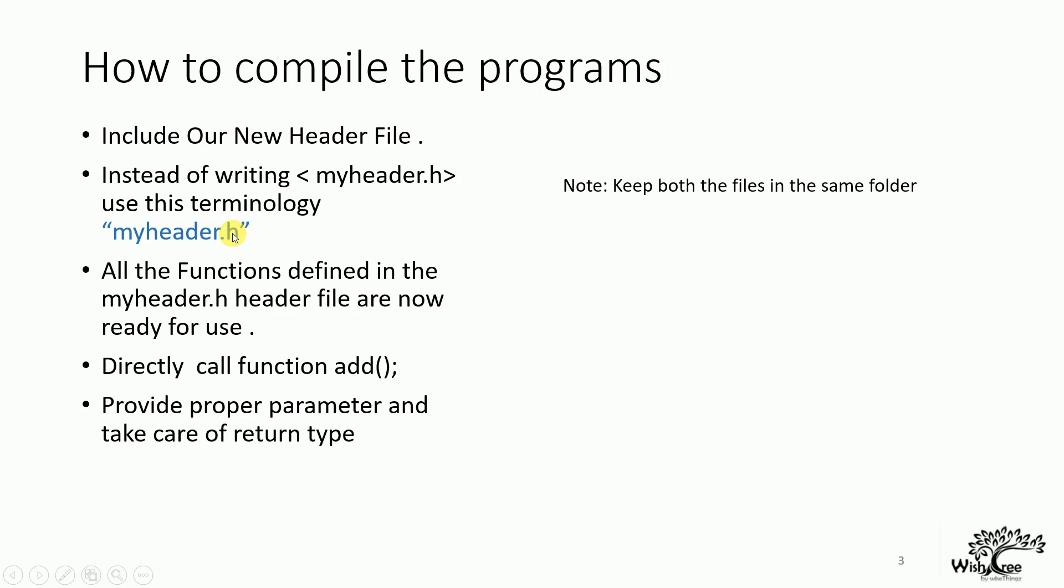Now, once I include this, all the functions that are defined in the header file are going to be used in the main module. As we have seen in the previous example, we could call the function add directly without any definition. Now, one important point which you should keep in mind is the parameters and the return type should be known to the user when we are using these functionalities.